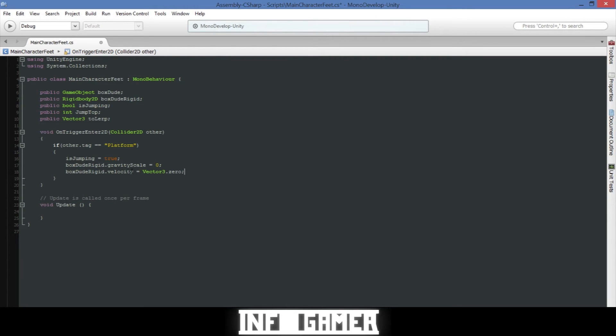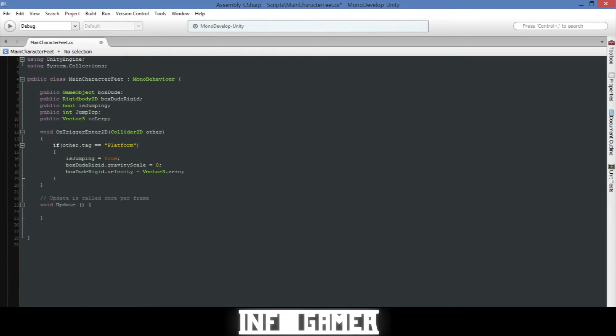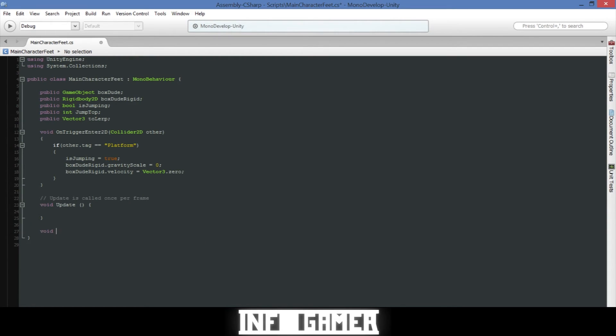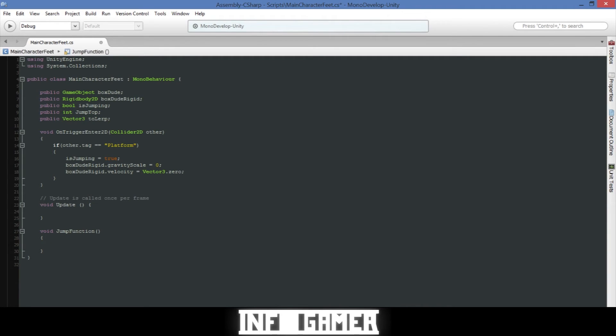Now we will go ahead and create the jump function for our main character. So we'll say void and we'll call it jump function and there will be no parameters, but inside I'll go ahead and write the code for our jump function and I'll explain what that does.